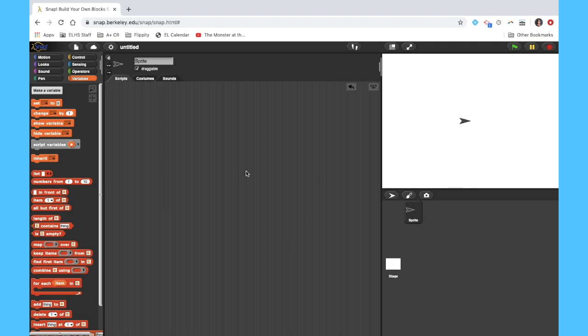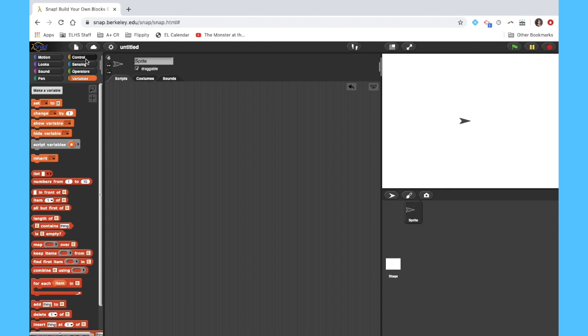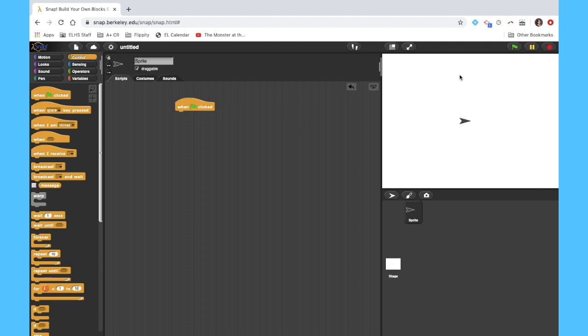So what we're first going to do is we're going to drag out one of these when the green flag is clicked, and all that does is kind of get our program started. That means when I click this green flag up here, that's going to execute any of the commands that are following this block here. So just a way to kind of set things going.